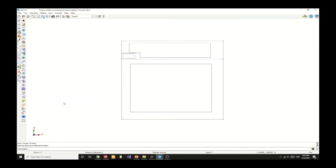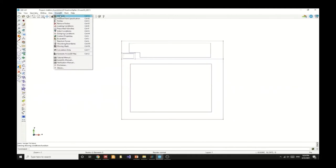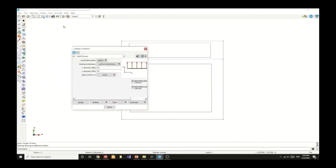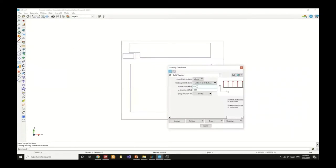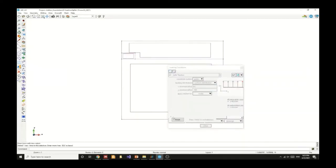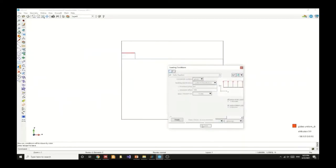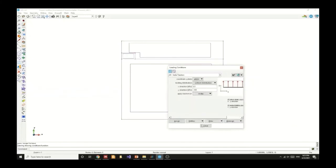After we specify the fixities we have to specify the loading condition using the two dimensional solid traction, and we can specify a negative 100 kPa in the y direction across the top of the footing as a loading mechanism.